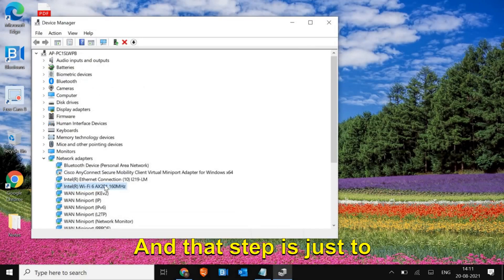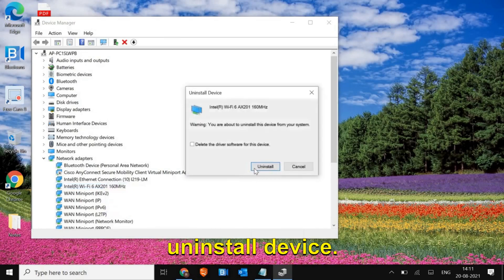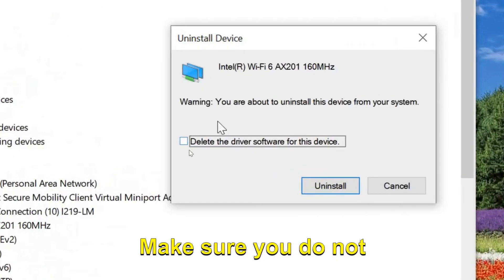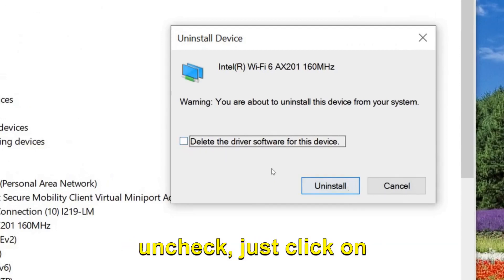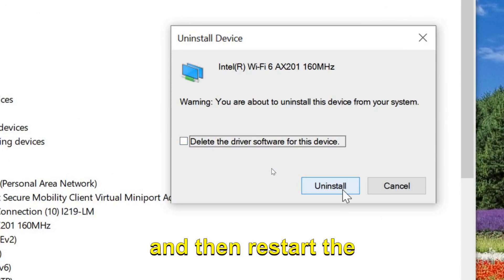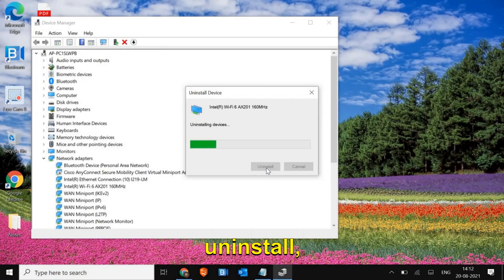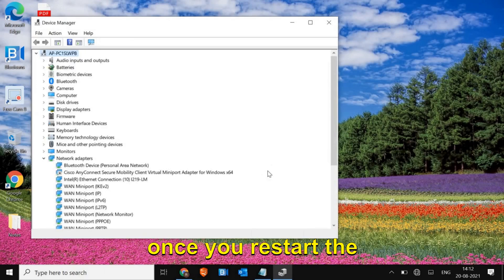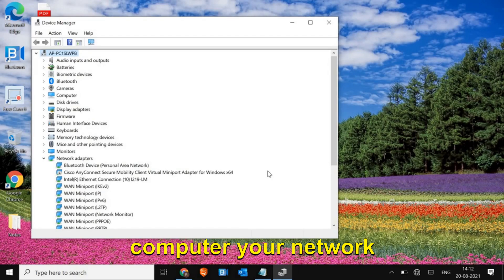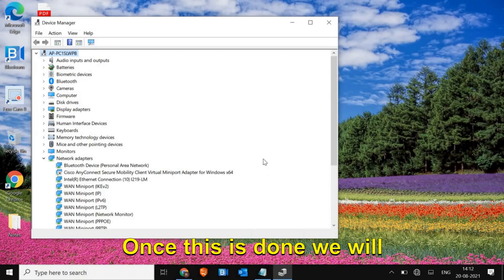If it's still not working, we will move to the next step - right-click and click Uninstall Device. Make sure you do NOT check the checkbox to delete the driver software; it should always be unchecked. Just click Uninstall and then restart the computer. Once you uninstall, it only removes the driver temporarily, and once you restart, the network adapter driver will be reinstalled automatically.